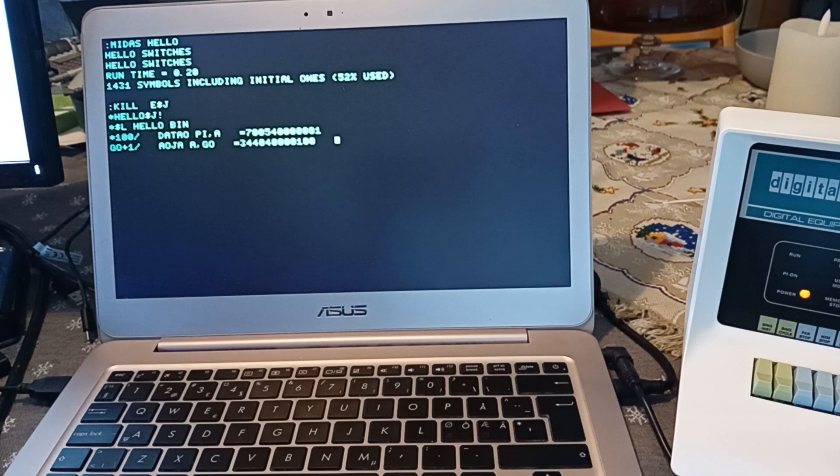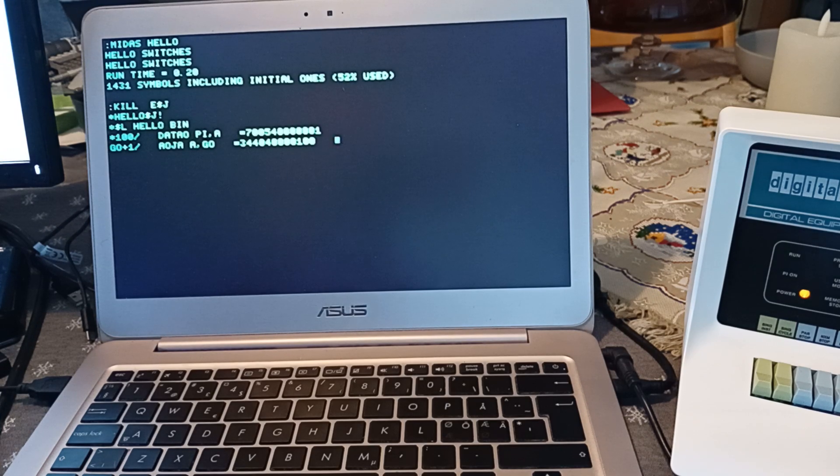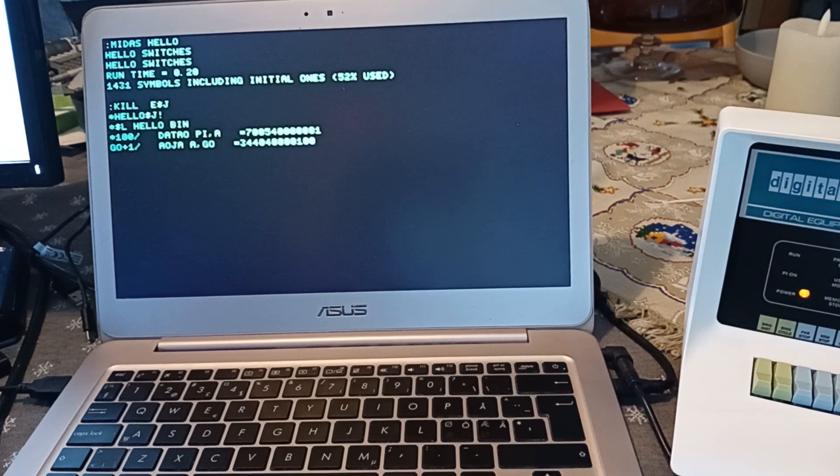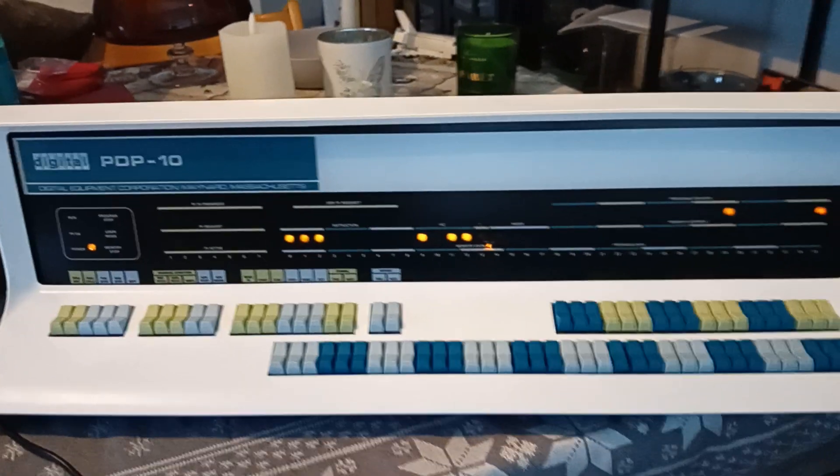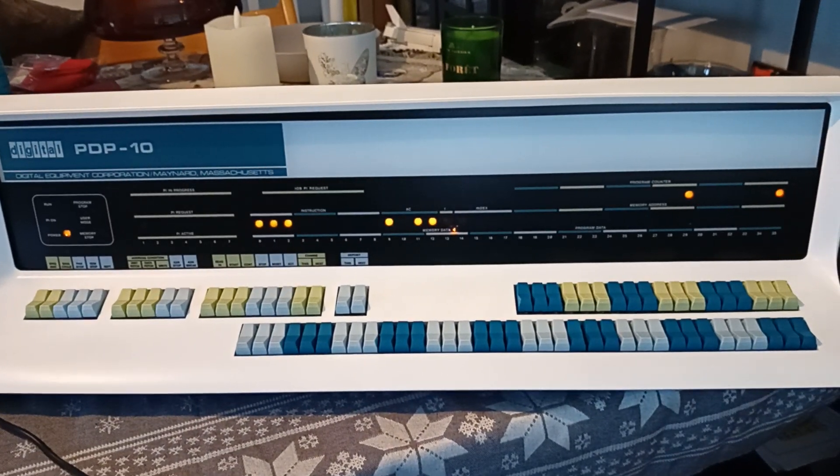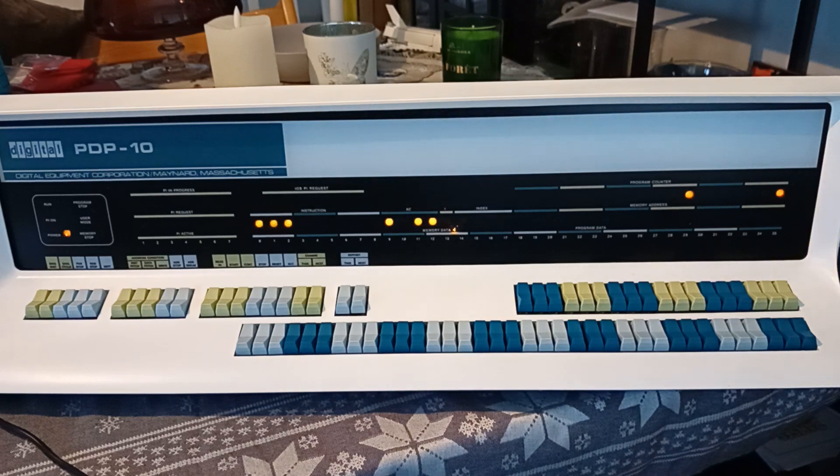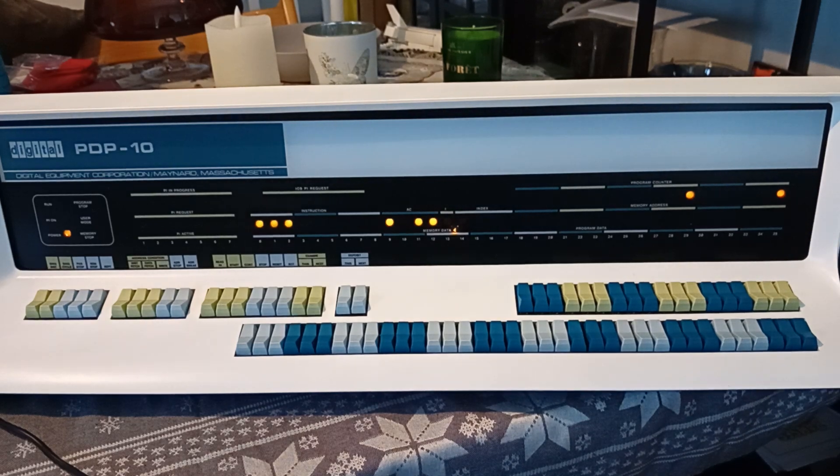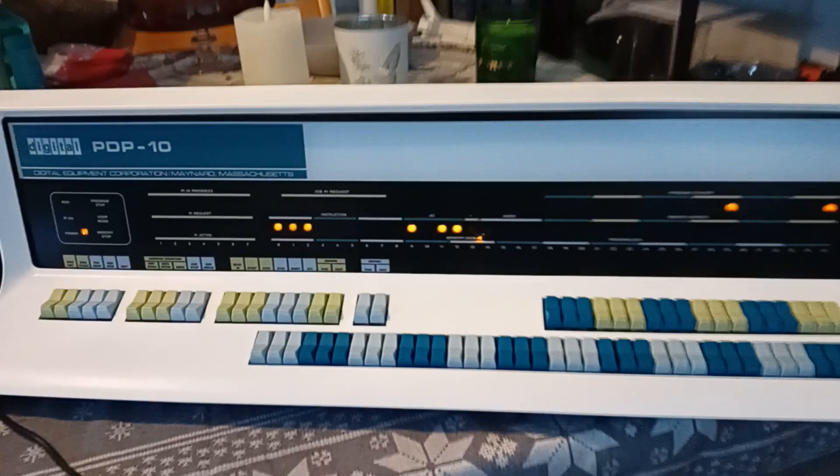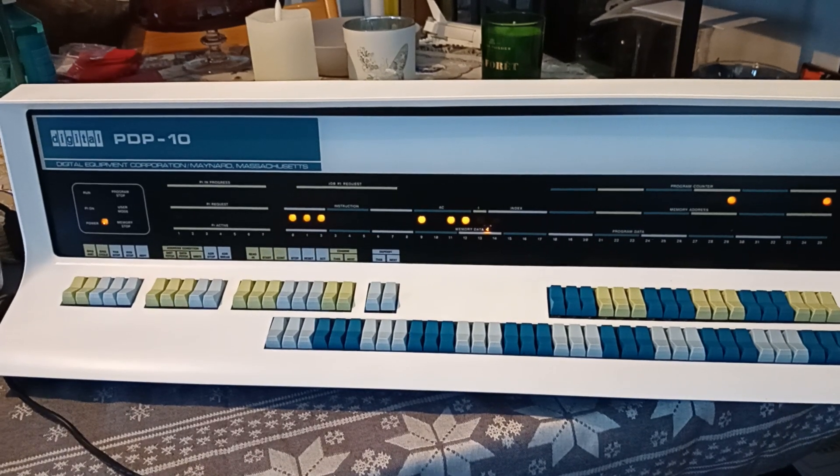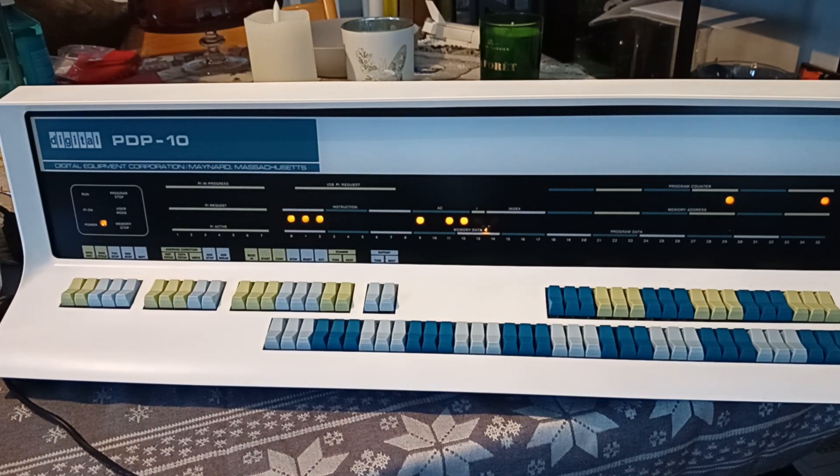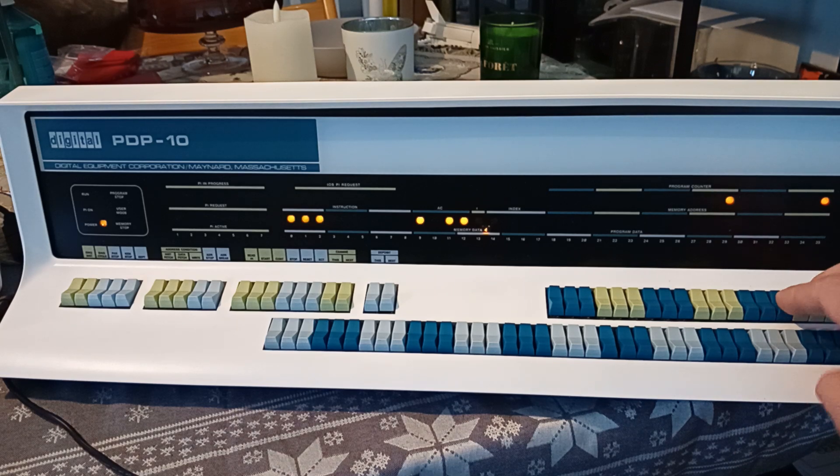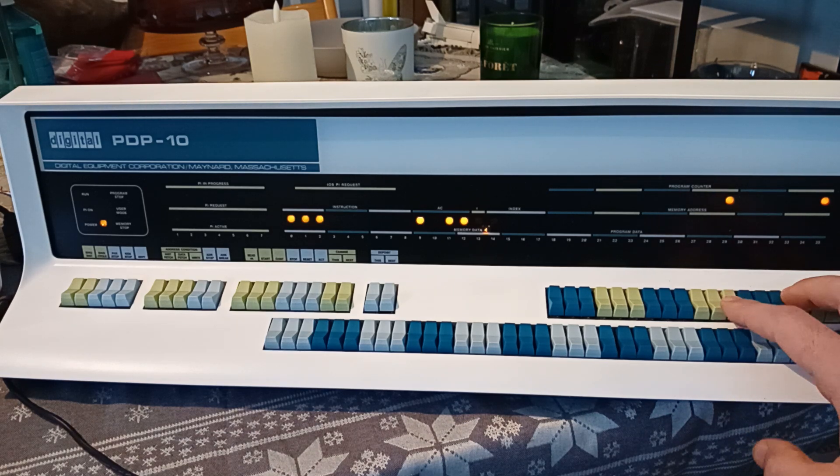So, this is what we want to enter on the switches. So, let's move over to the PDP-10. Here we have the machine in a stop state. Just some random lights on. So, what we're going to do first is to enter the start address. It's 100. And then the data to be put there.